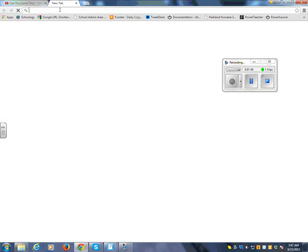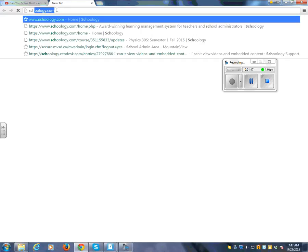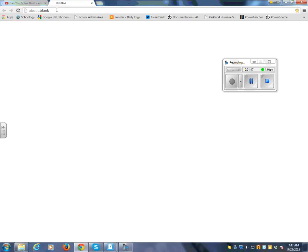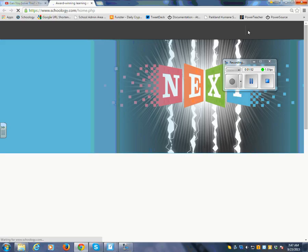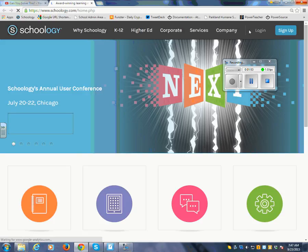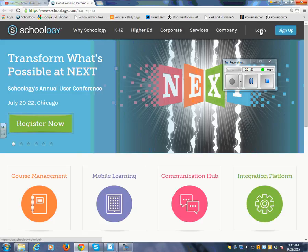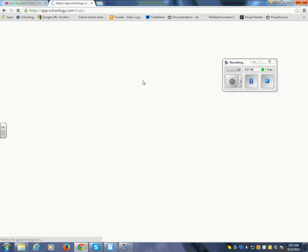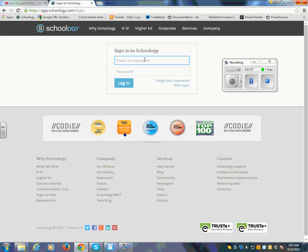What I do is I've got all my stuff on Schoology. I'll log into Schoology here for you. But you could email the link, you could tweet the link, you could pretty much do just about anything you want. You could probably create a QR code and send it to kids, however you do that. This is the way I choose to do it.